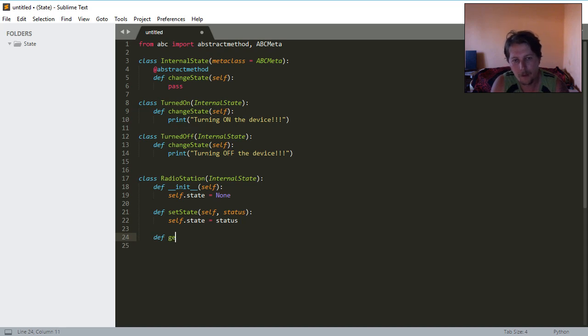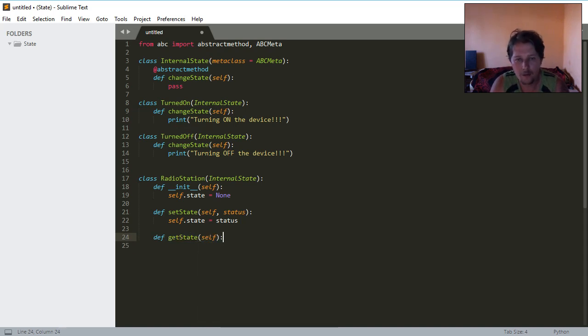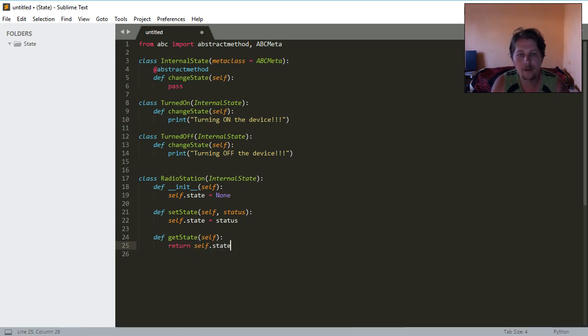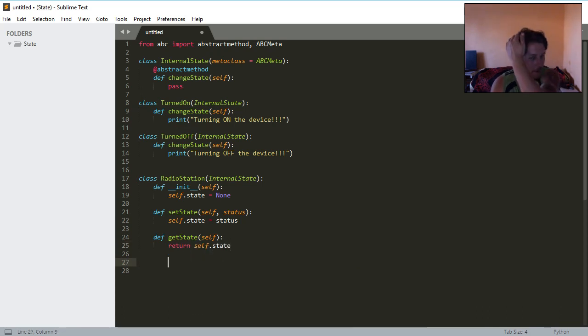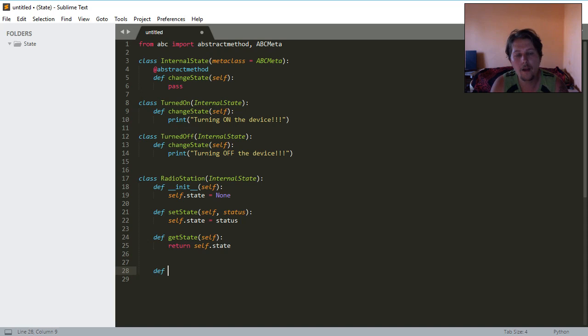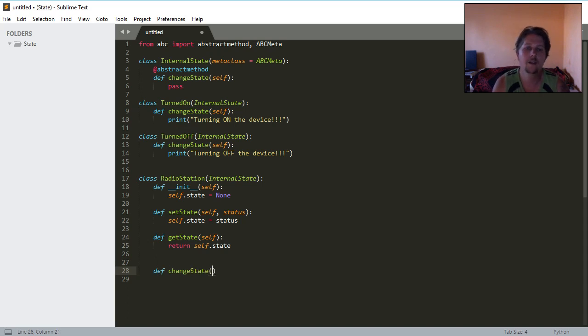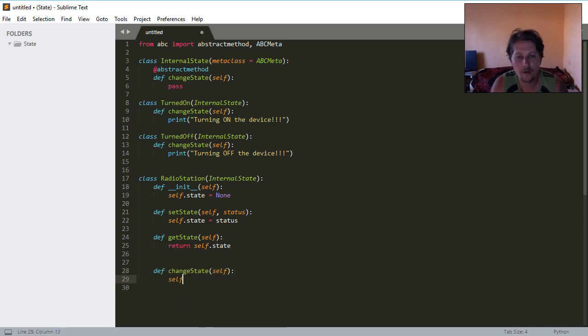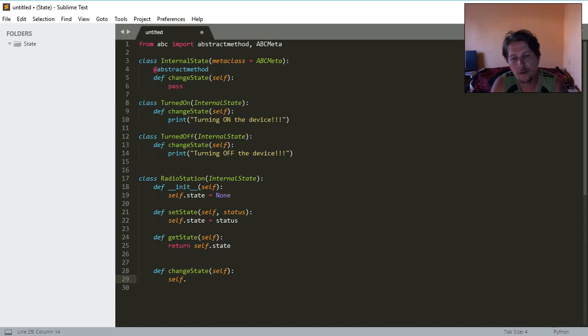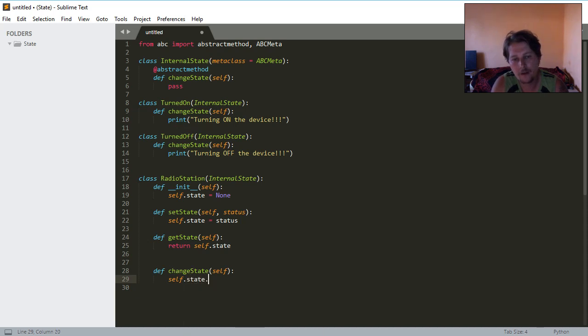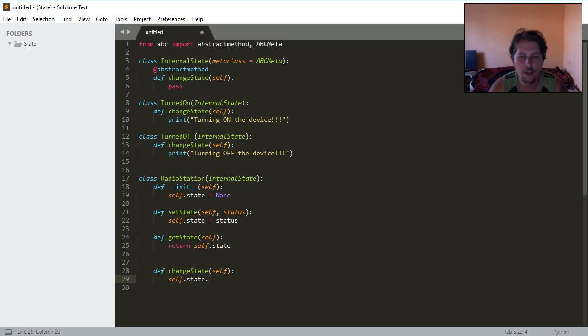We will have a get state which will simply return the self past state from this class, and we will have the change state function which is going to call the self state dot change state.